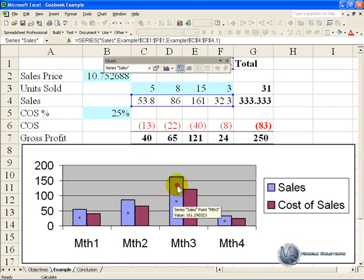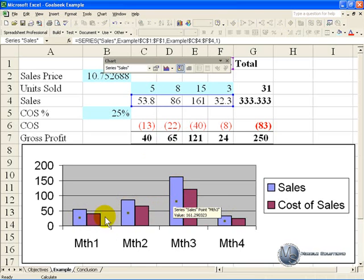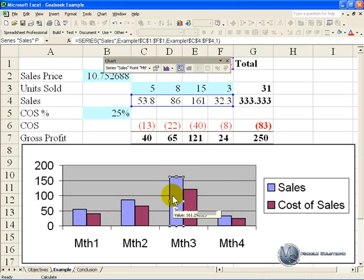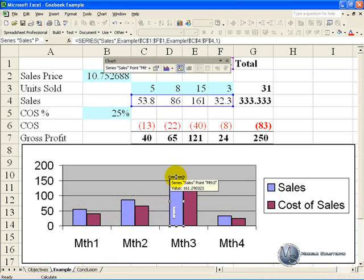If you click on the graph, on that bar, you'll see that it highlights all the bars. If you click on it again, you'll see it highlights only the month 3 bar, and if you go towards the top, you'll see the cursor changes, and you can actually drag it down.